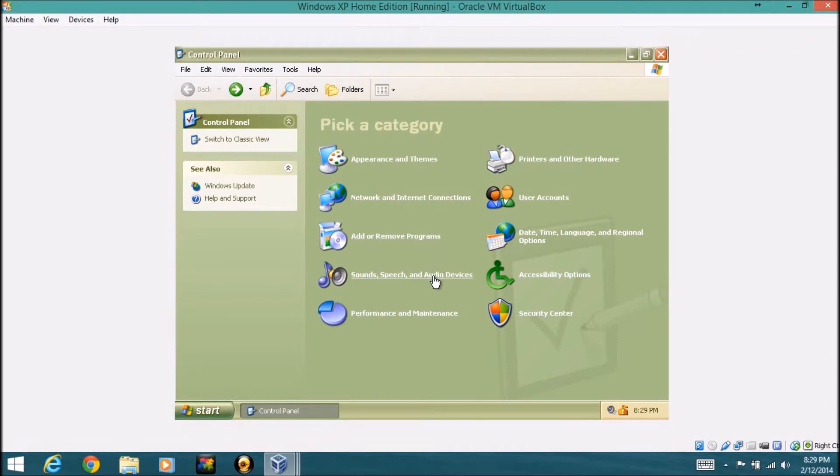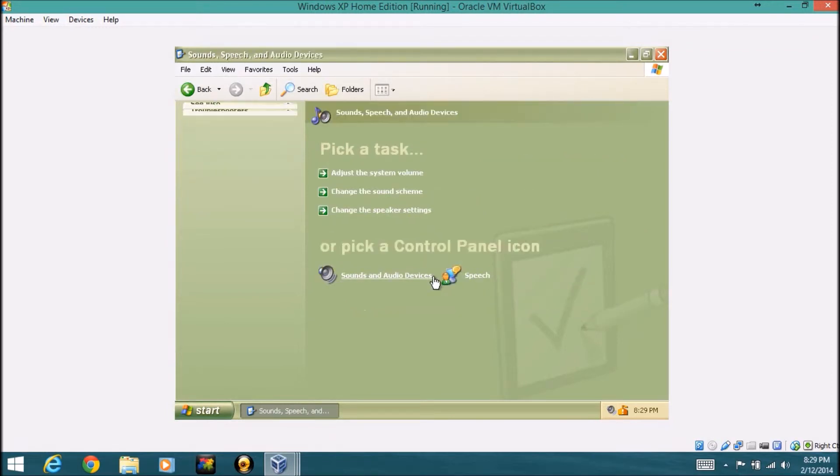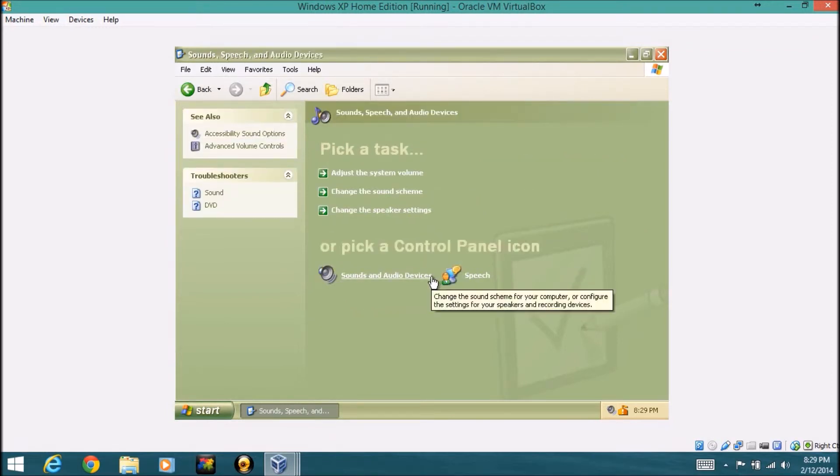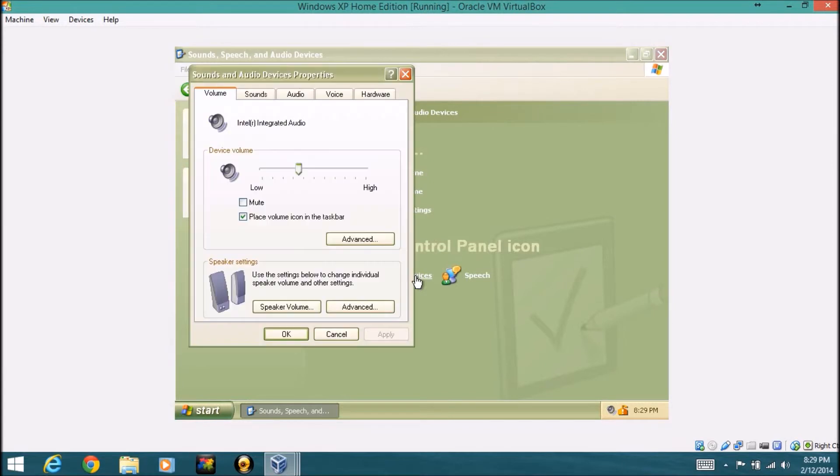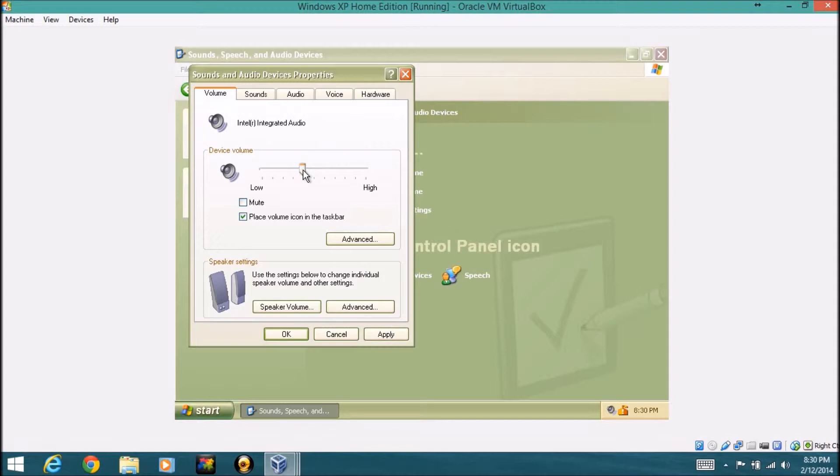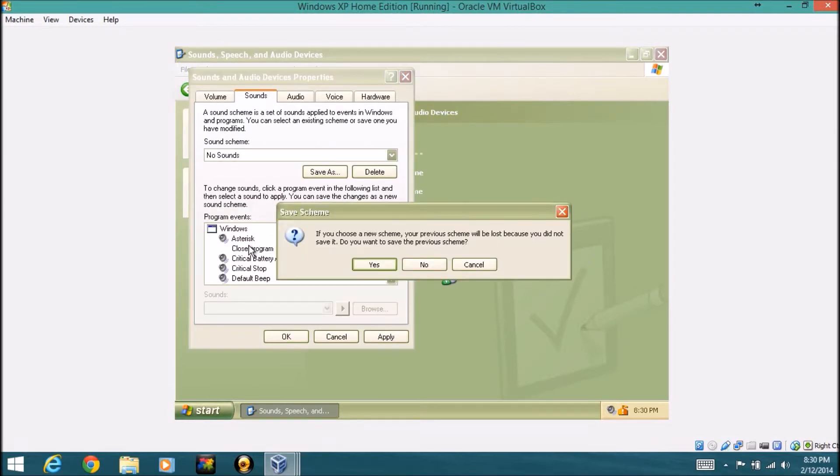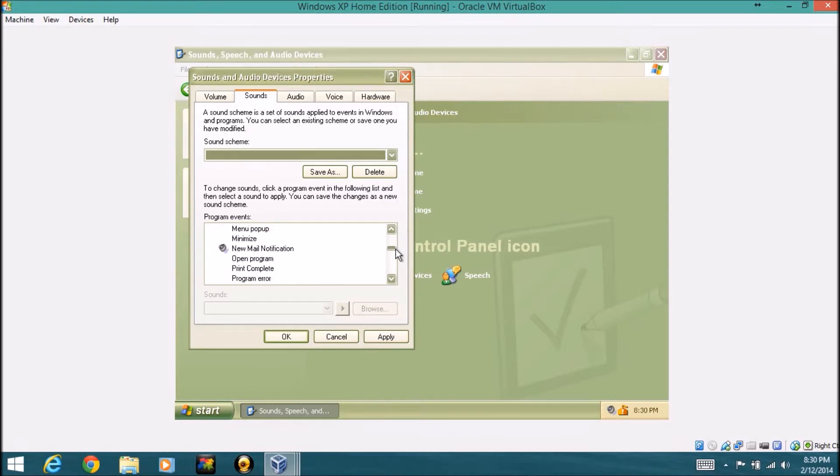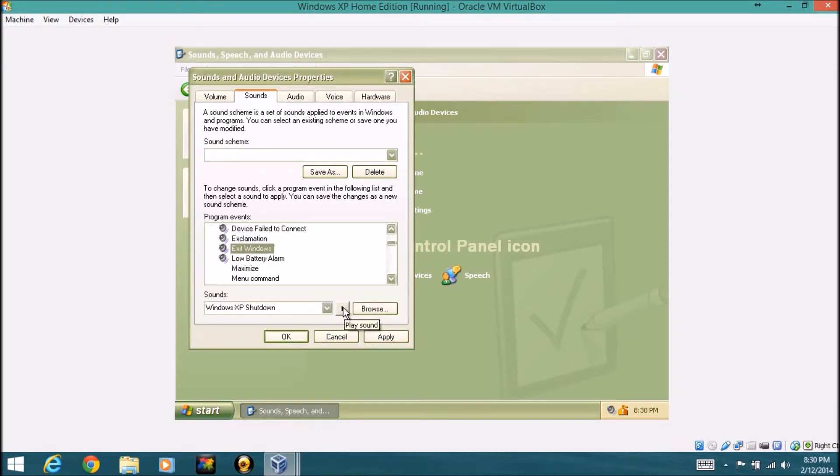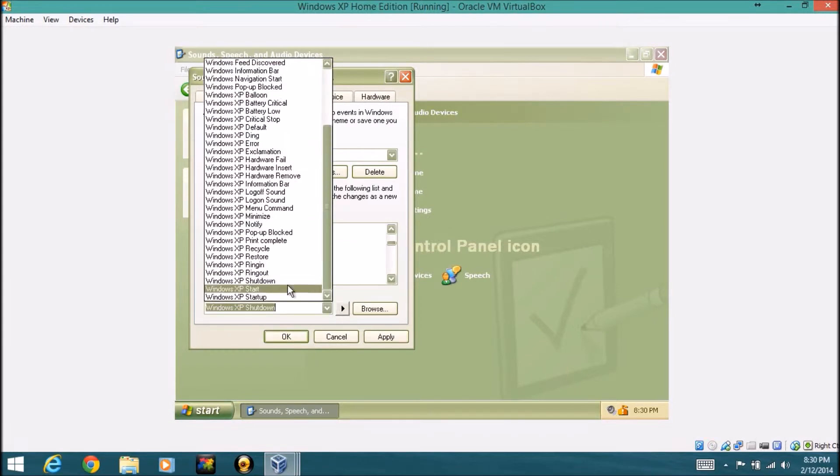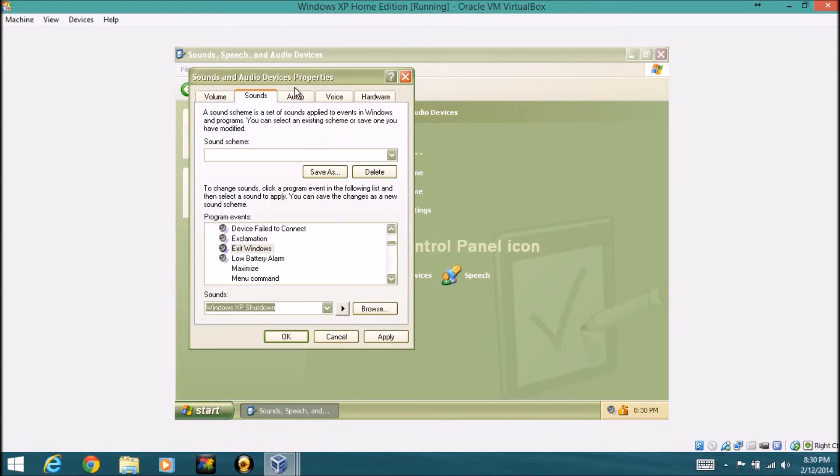Another one you can do is sound, speech, and audio devices, and what this is, basically you can edit your sound, the volume. You can see that I do have volume here as a matter of fact. You can mute and do all the stuff with your speakers and your device volume and everything. You can change your sounds for when you're playing anything. Say you want to edit exit windows, we can actually play the current sound, and that's the shutdown sound, and you can change it to anything you want here as well.